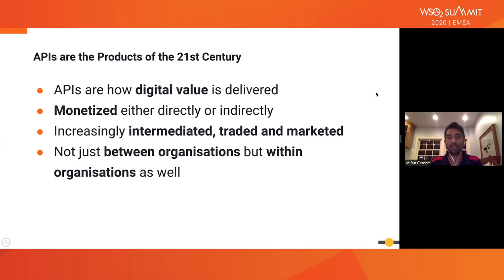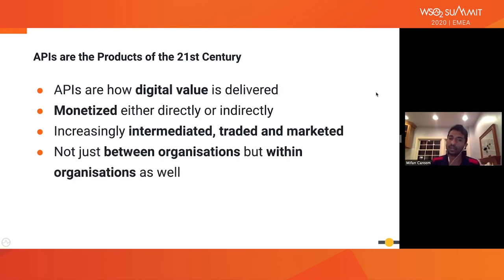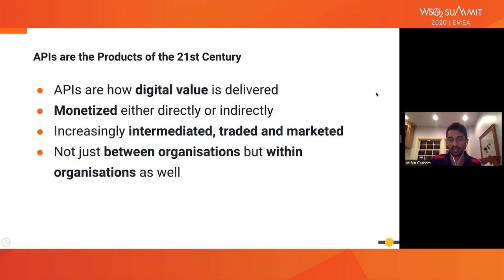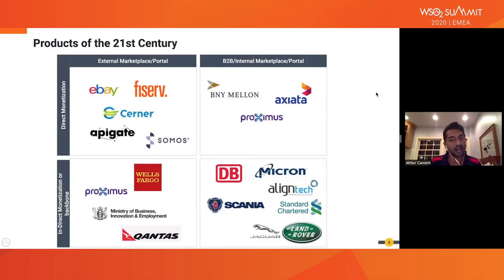Bottom line: APIs are the products of the 21st century. That means you need to apply product thinking into API development if you really want to have a successful API story. There are many examples of really successful API stories, and different ways of looking at this as well.